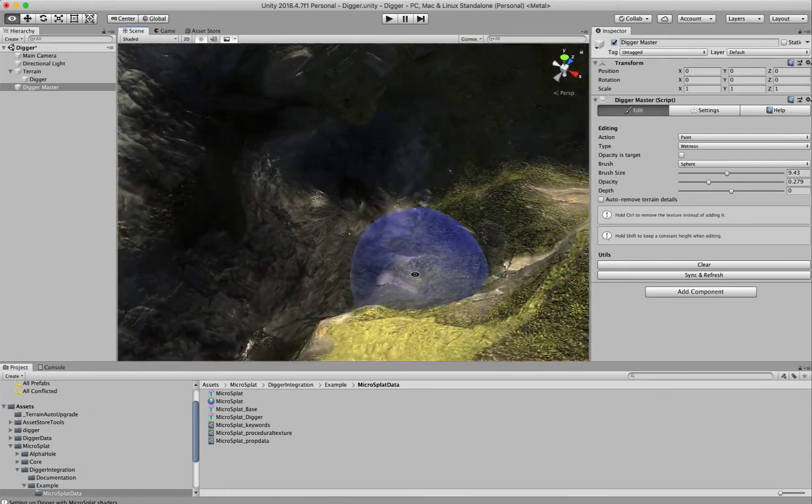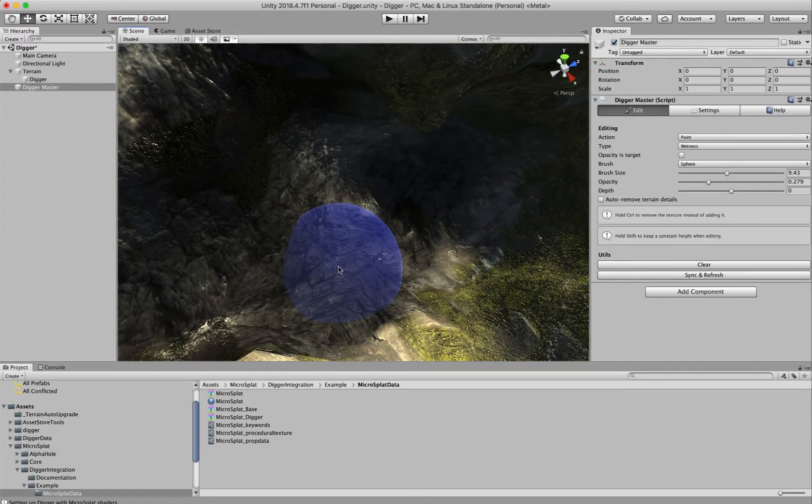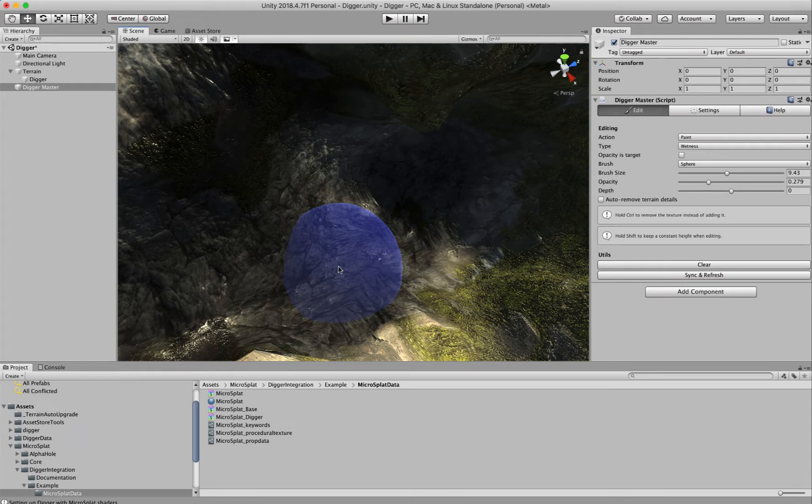You get the first 24 textures, and then if you're using streams, the next four channels are used for wetness, puddles, streams, and lava.